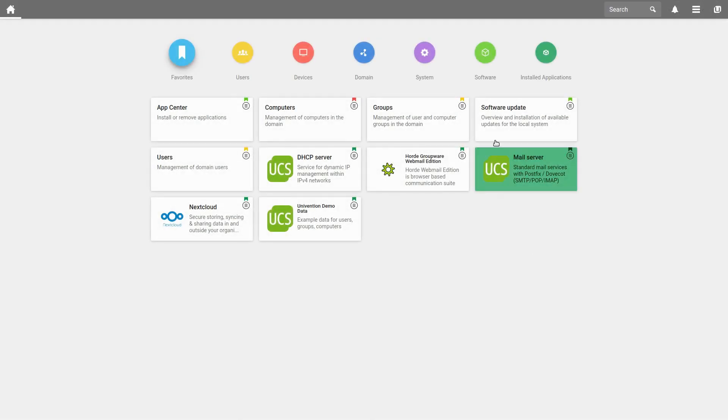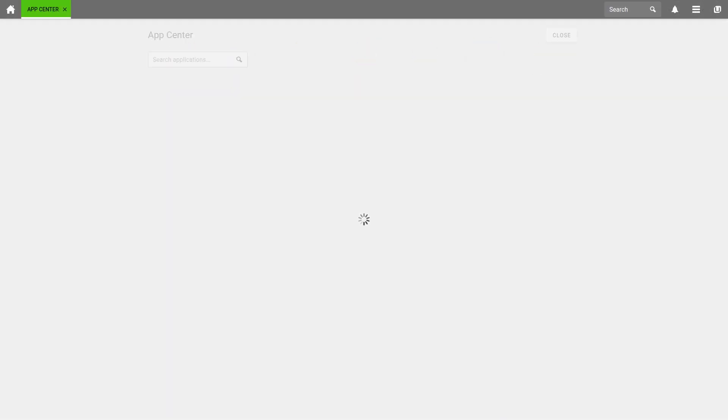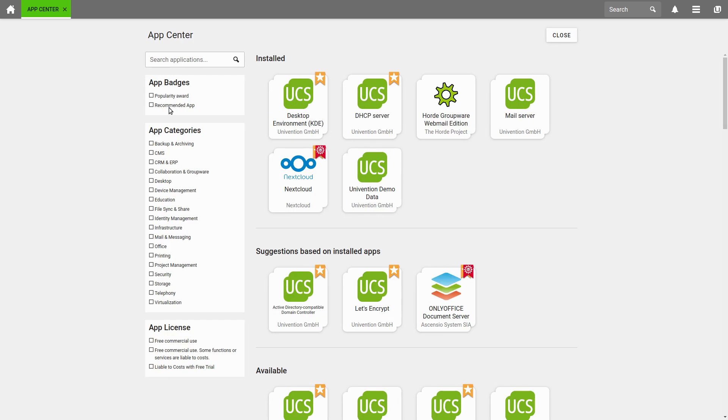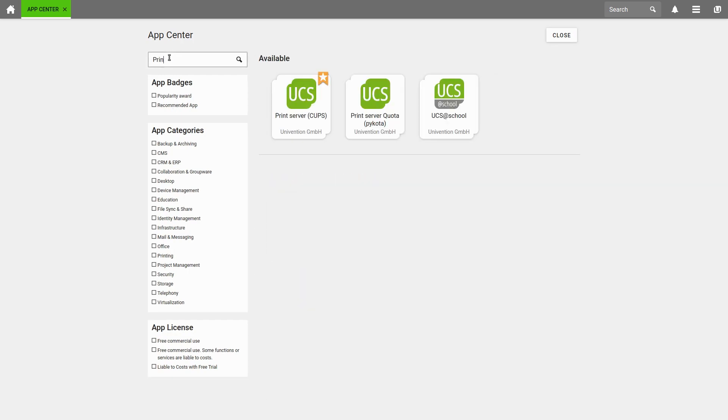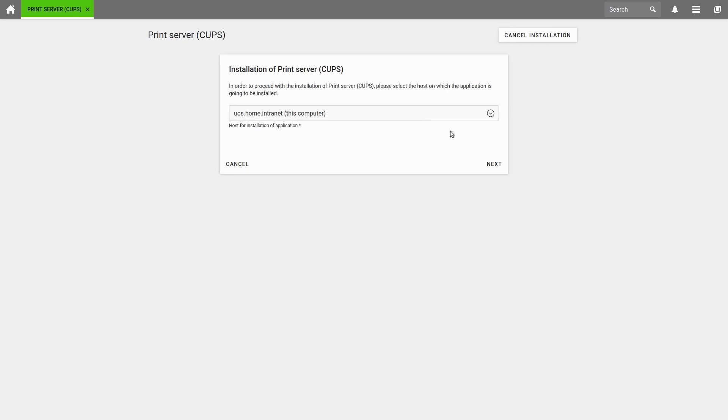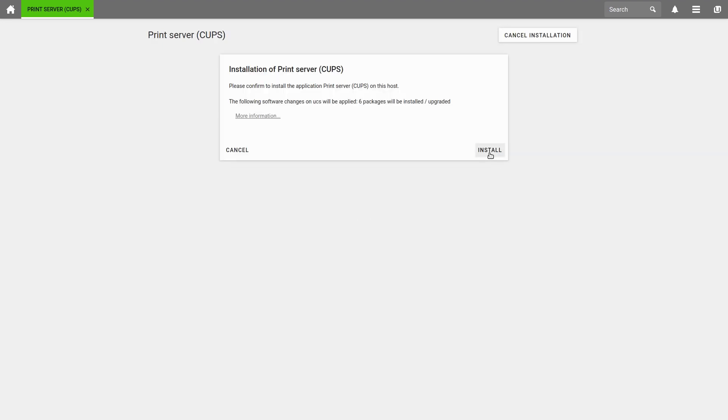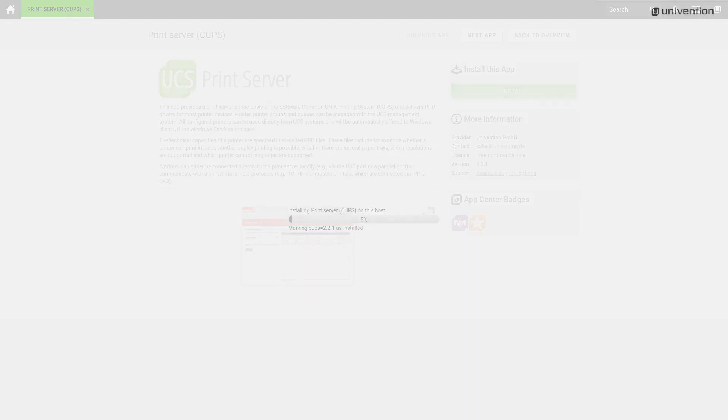A print server can be installed with the application Print Server CUPS from the Univention App Center. To be able to reach a printer, it must either be connected directly to the server or be accessible in the network.